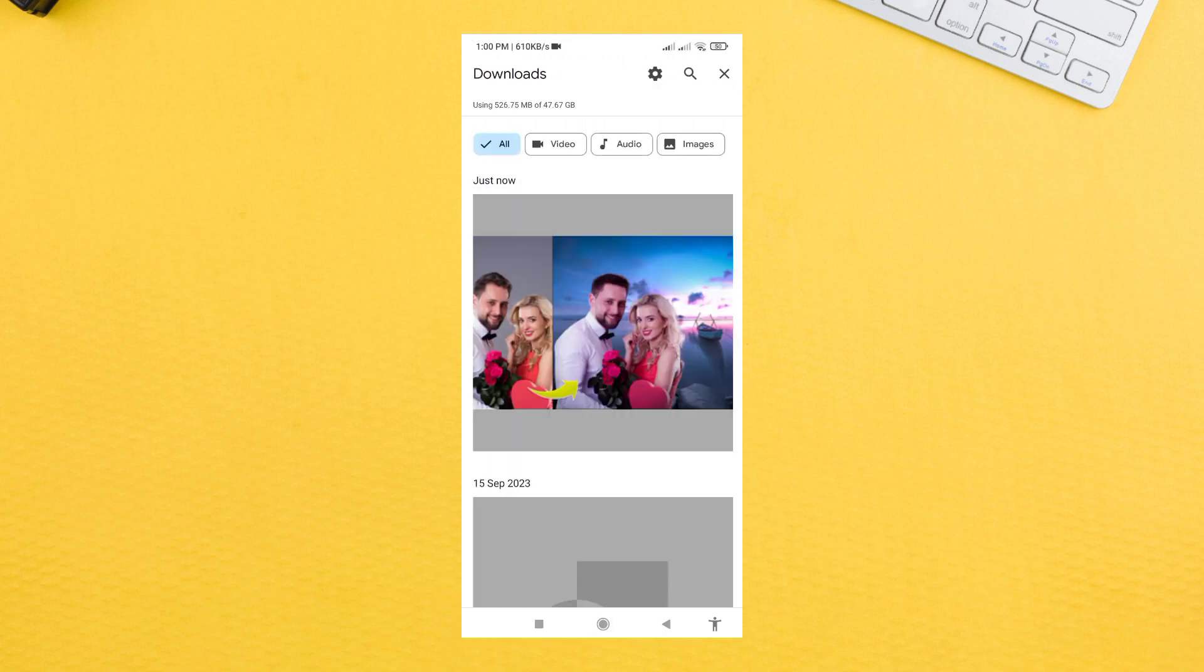It will successfully download to your gallery. Thanks for watching the video. If you have any questions, please let me know in the comment section.